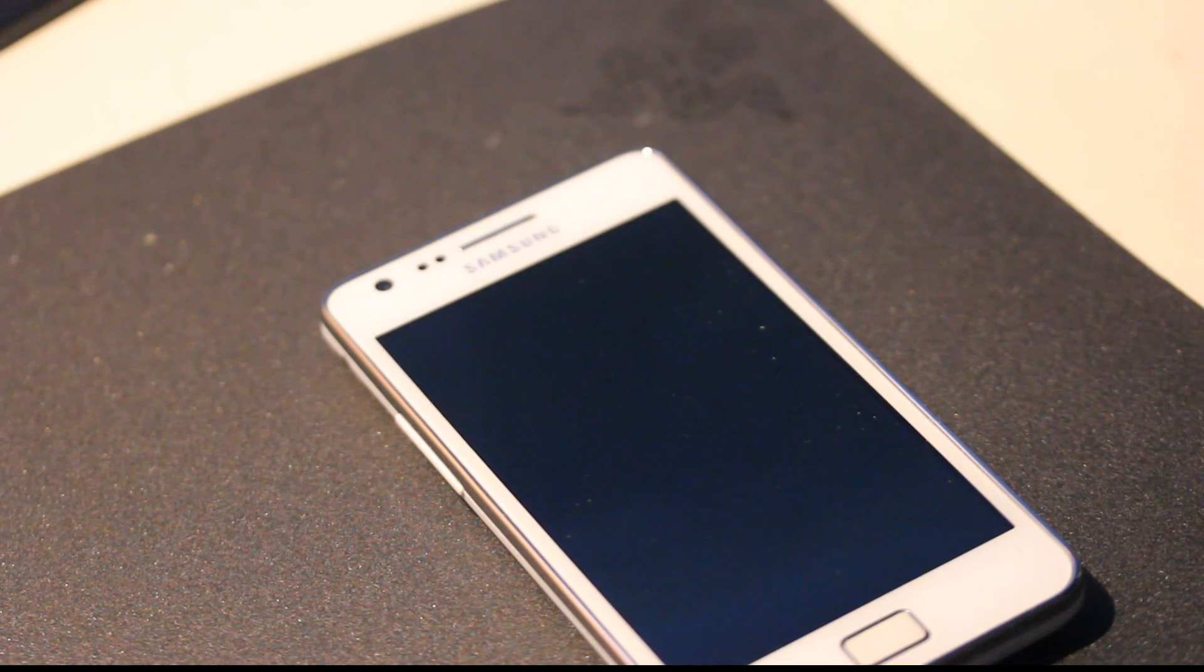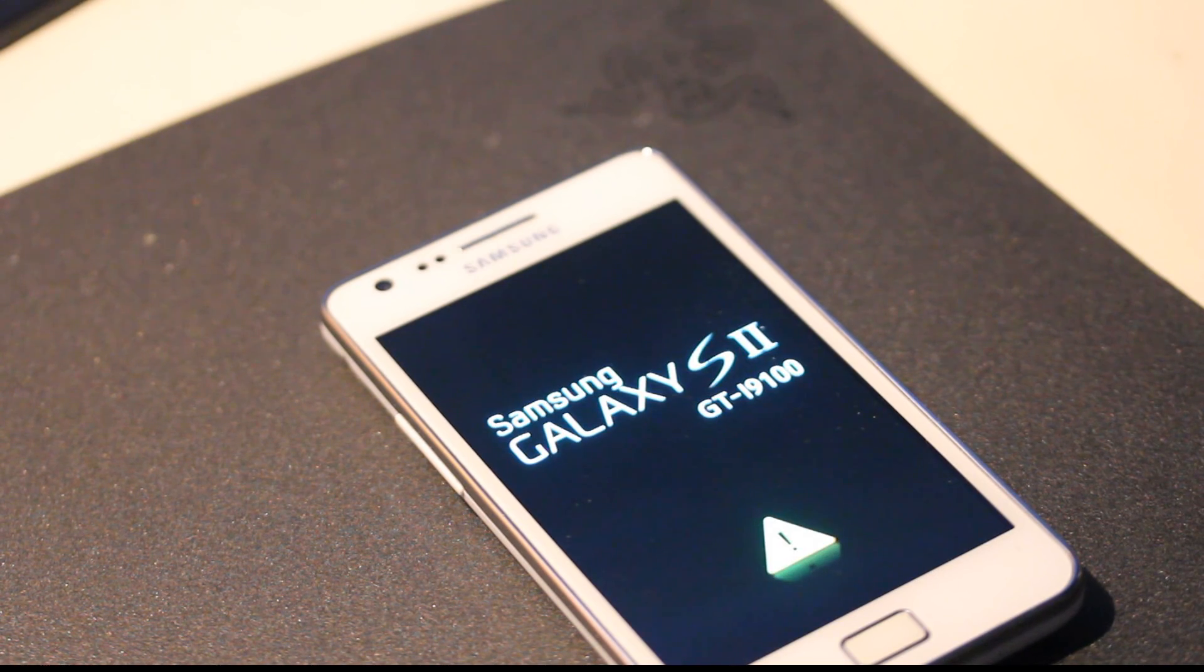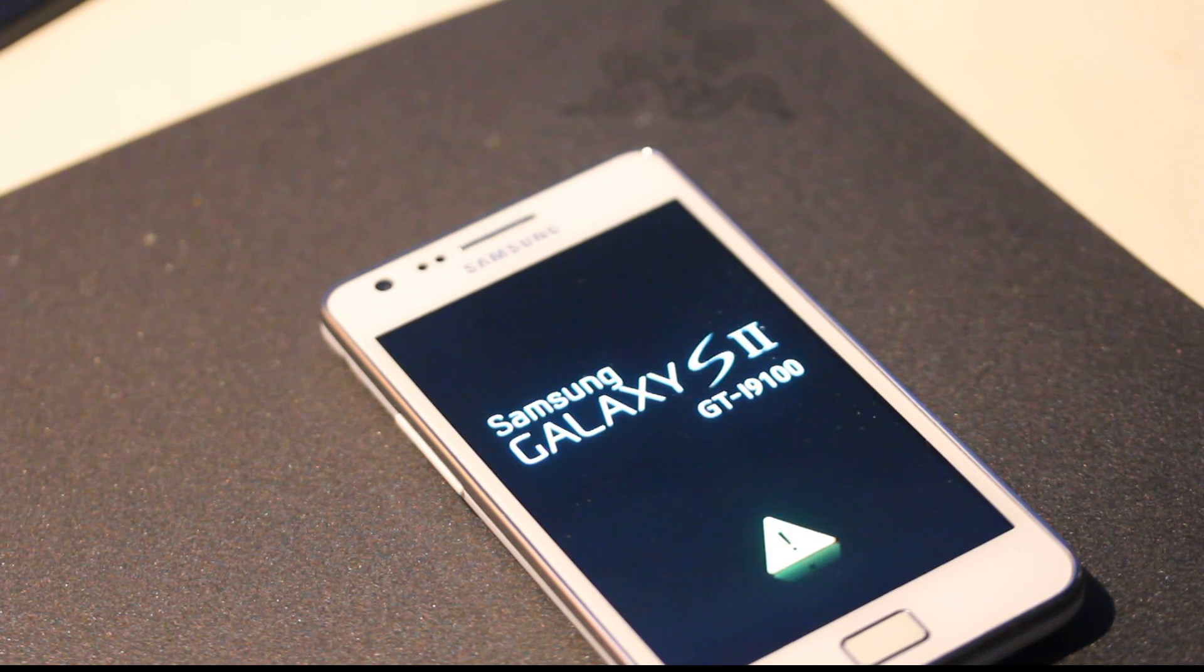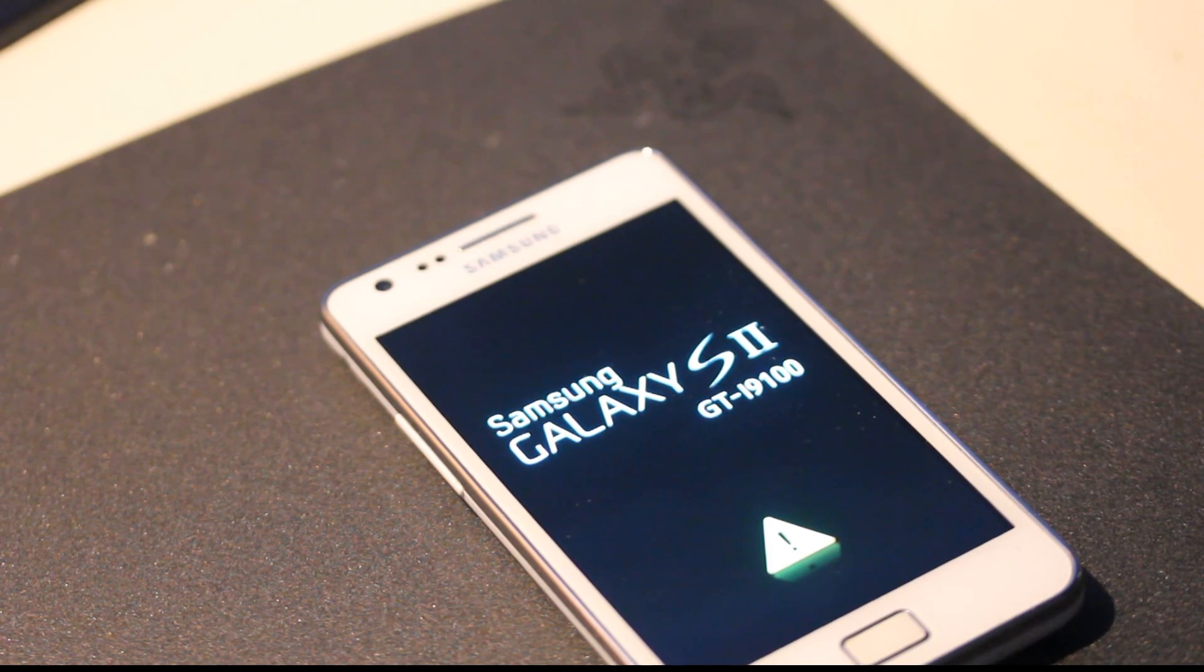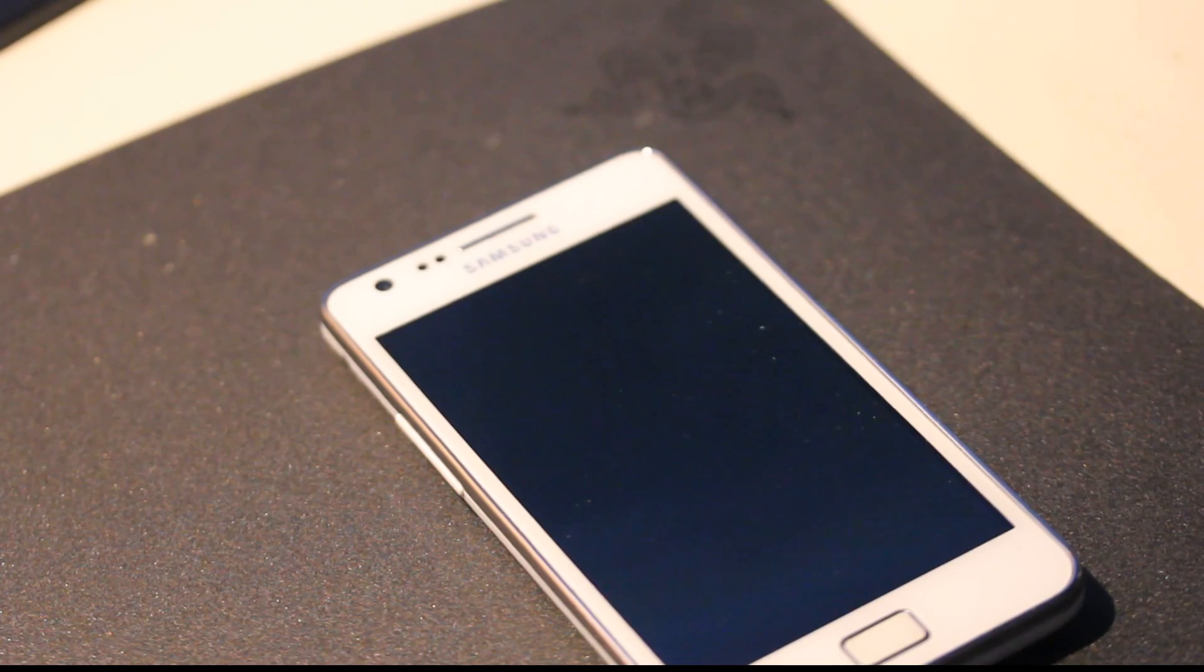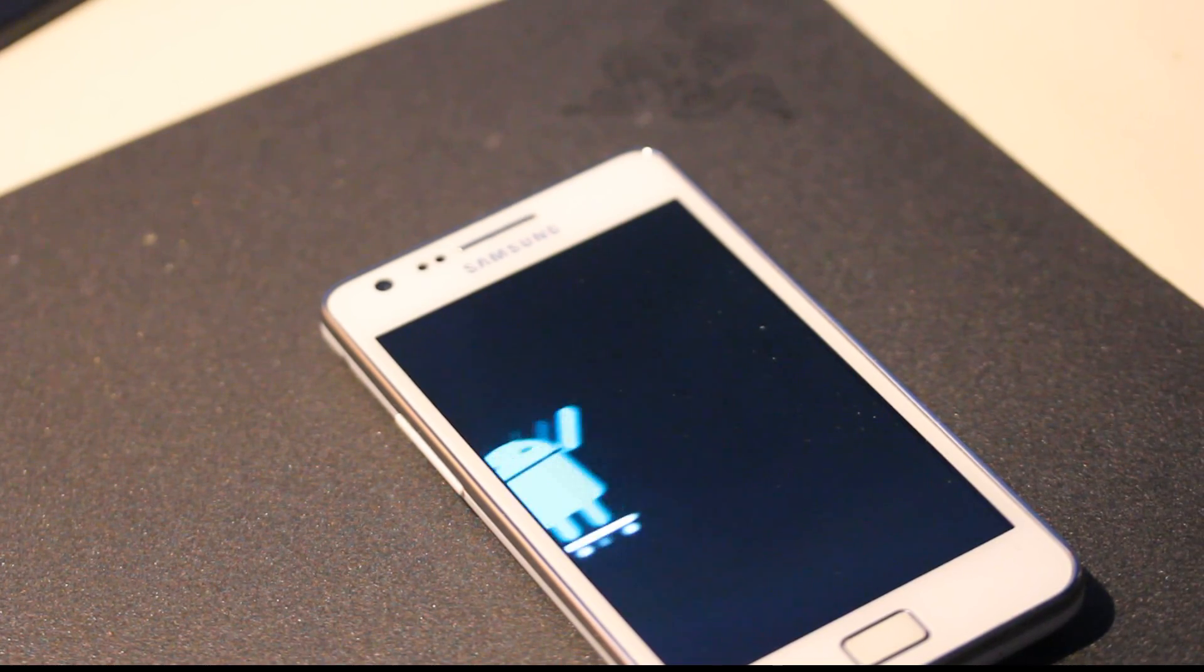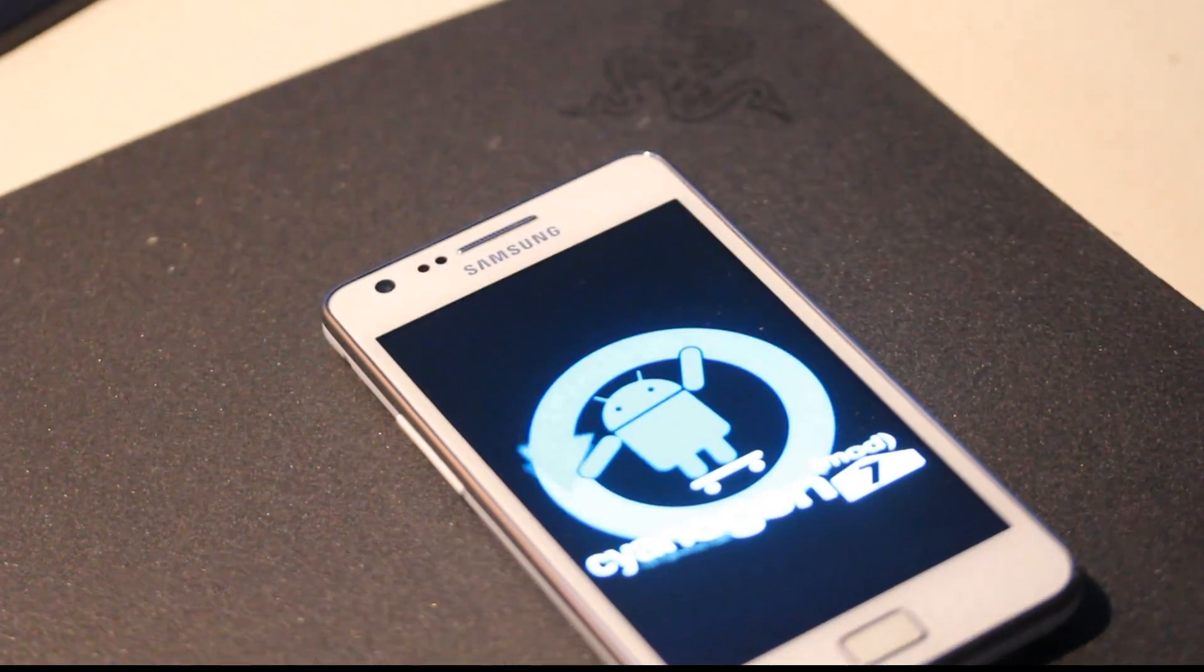And, let's see. Do we have Android or CyanogenMod 7? We should have that. Oh, yes! We have CyanogenMod.